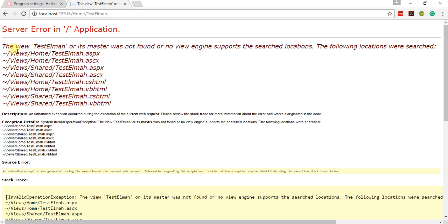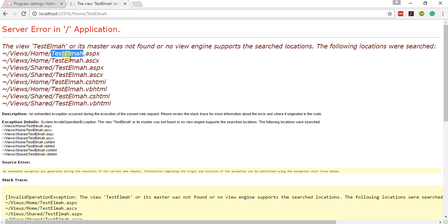So if we see over here, it is showing that the view TestElmah or its master was not found, or no view engine supports the search locations, because we have not created any TestElmah.cshtml or any of those views in any of the locations, so it is giving me an exception.